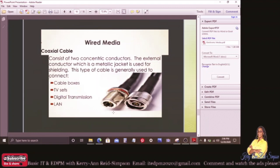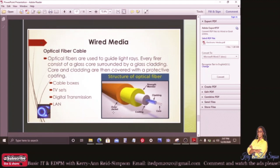Looking at coaxial cable: this consists of two concentric conductors. The external conductor, which is a metallic jacket, is used for shielding. This type of cable is generally used to connect cable boxes, TV sets, digital transmission, and LAN. You can look for yourself to see if it looks pretty much like what you see on your screen.